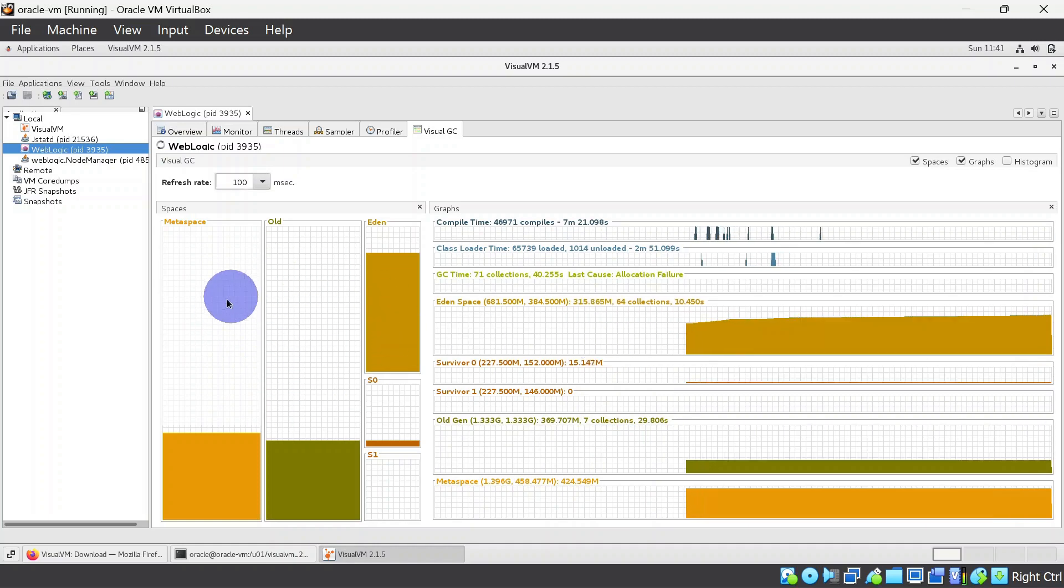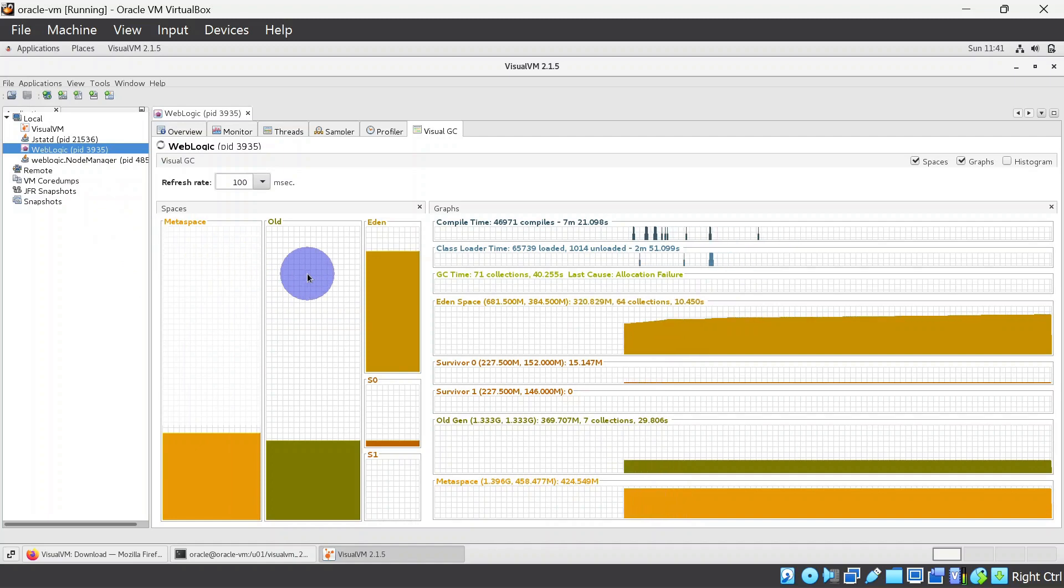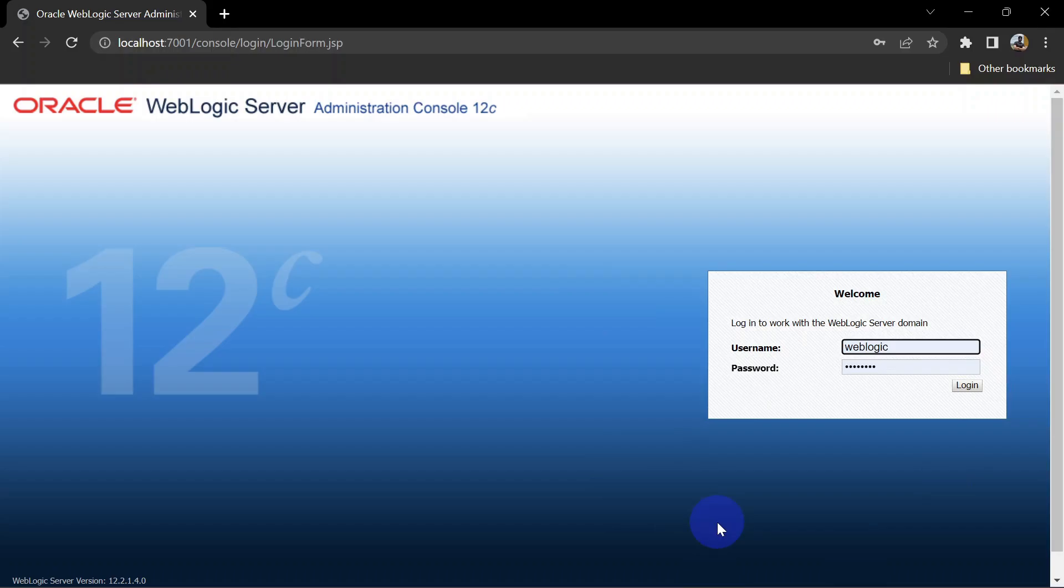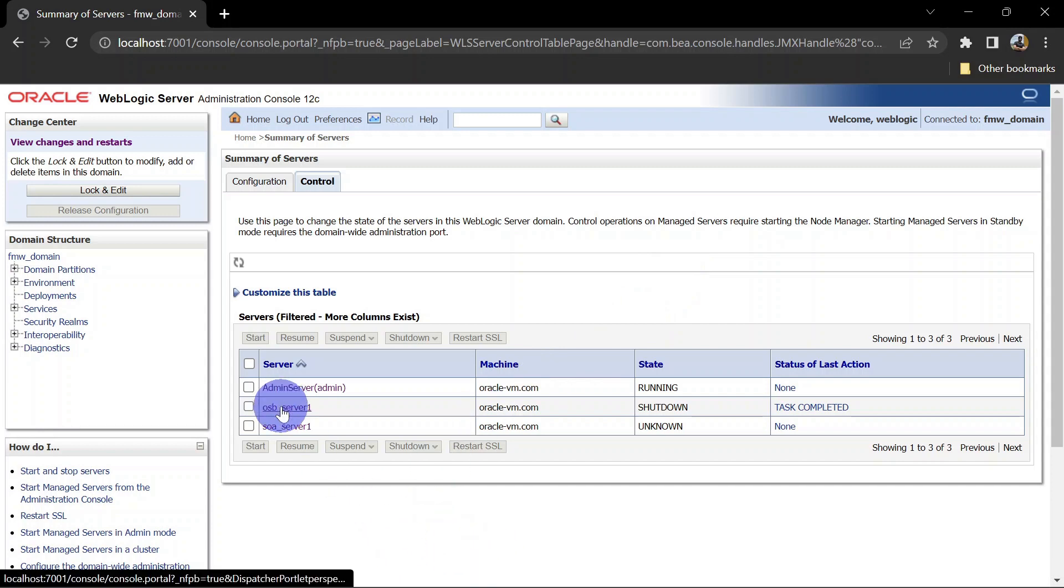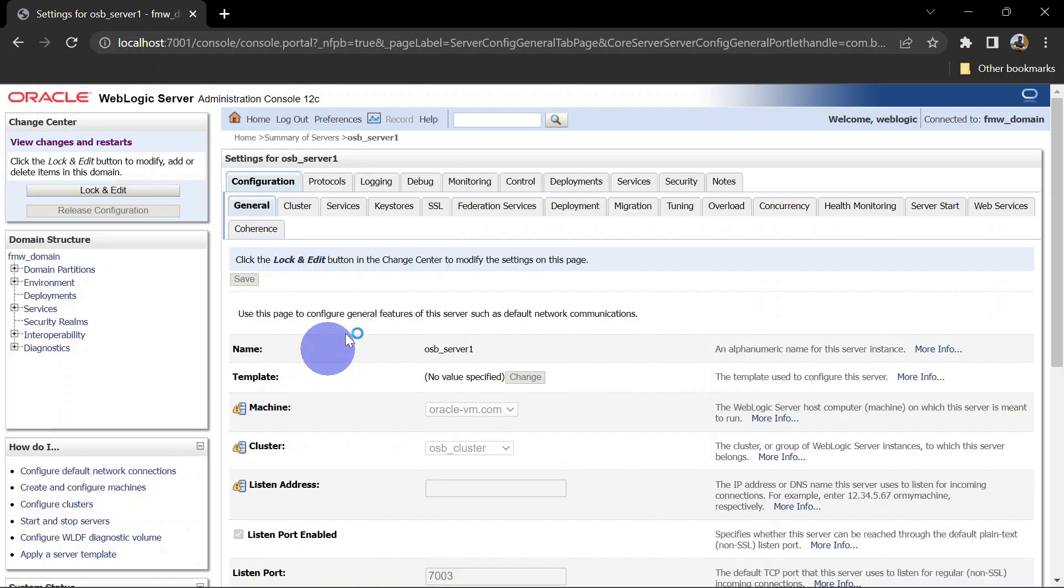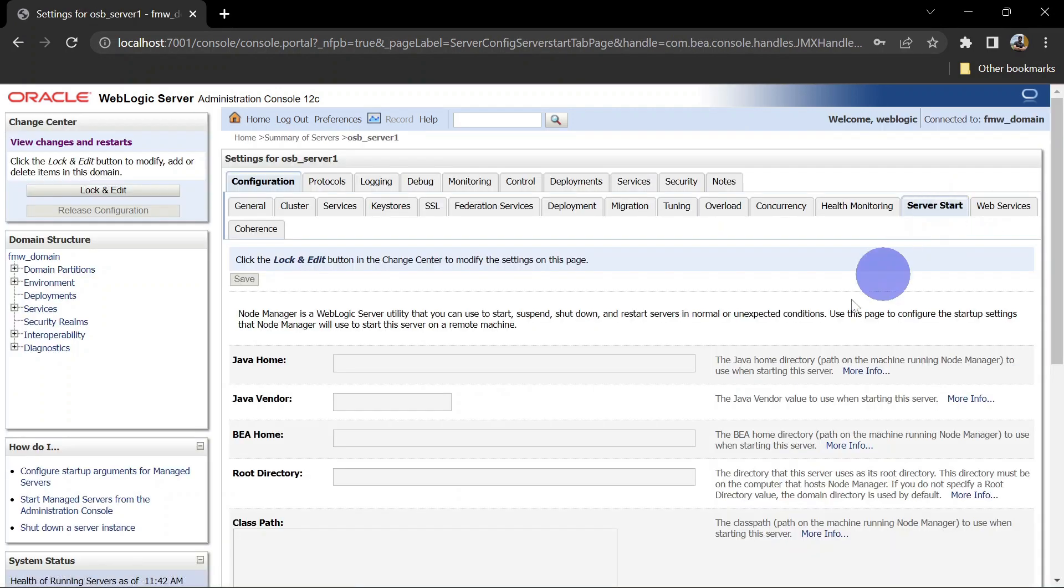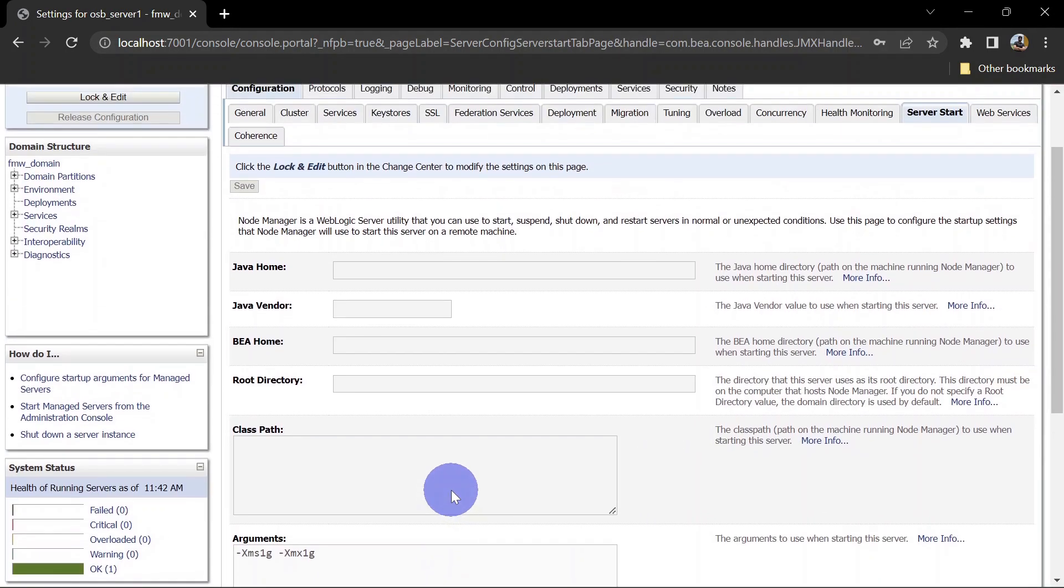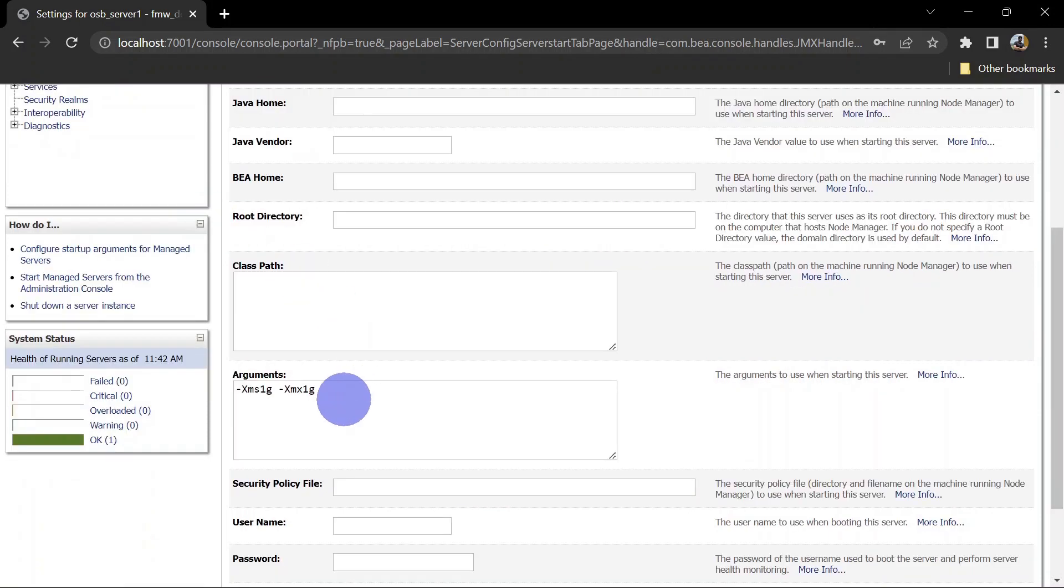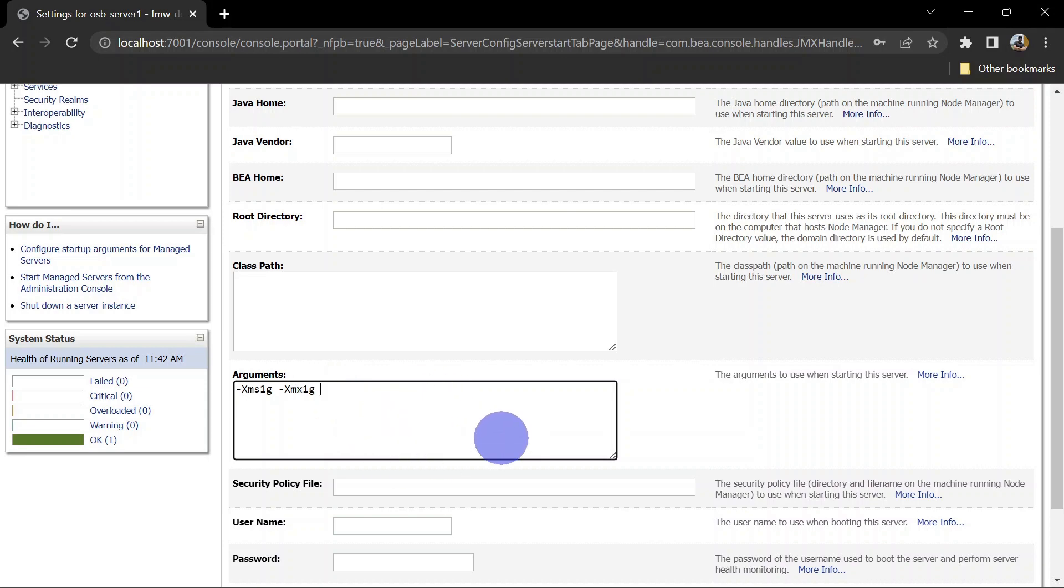Now we will try to add JVM using JMX connection. So for that we will have to pass Java arguments in the startup. Let's see that. We will log into our admin console and here we will go to our server number one. In the server start you can mention startup arguments. As of now we have two arguments for the heap. This is for the minimum heap space and this is for the maximum heap space. And we will add some other arguments for the JMX.